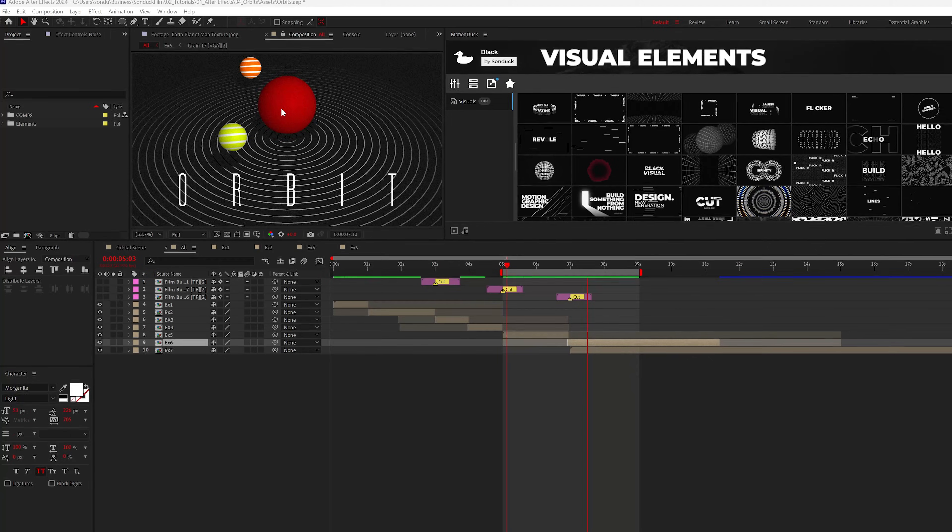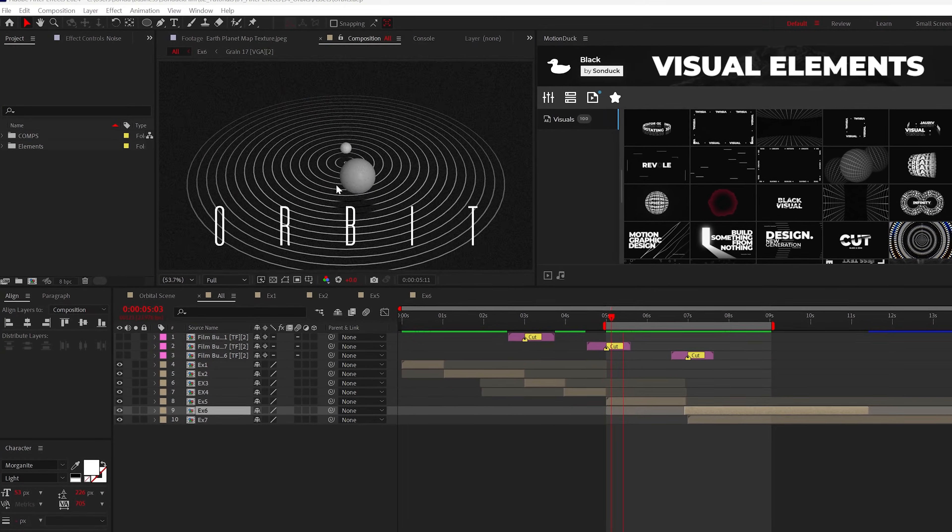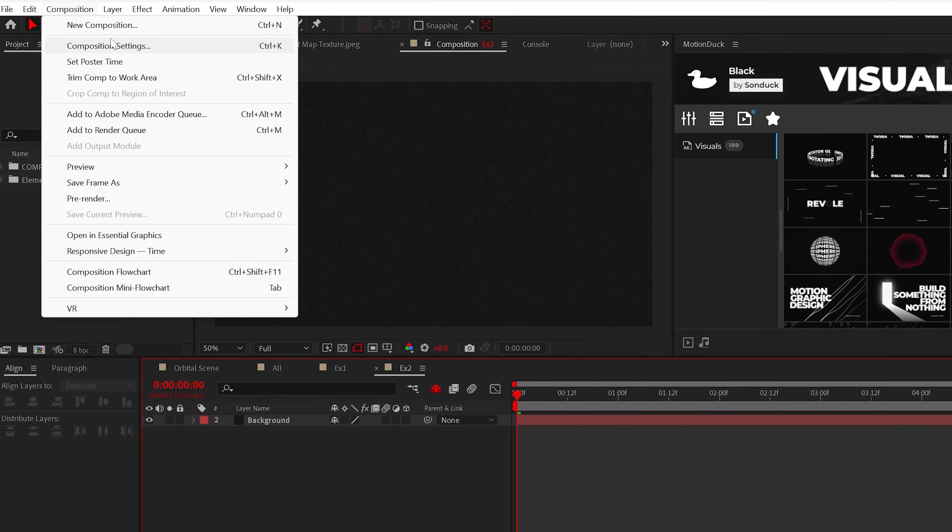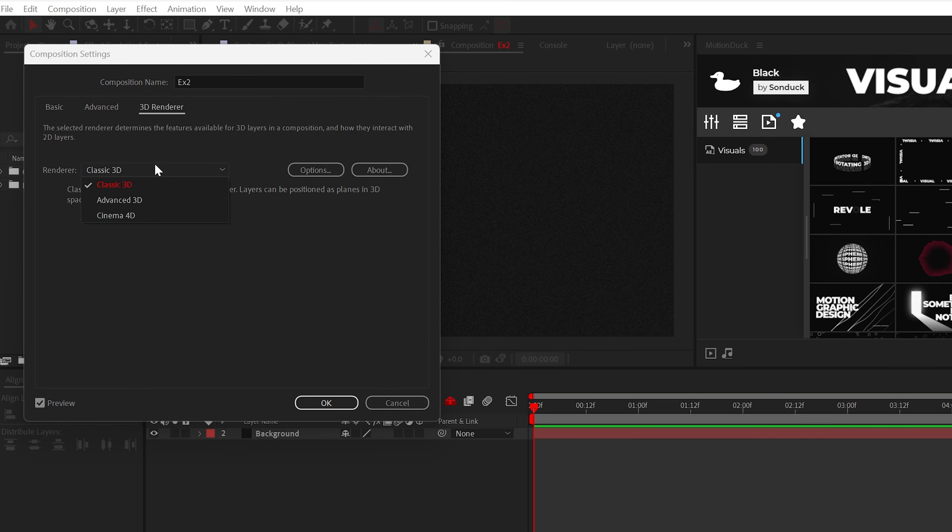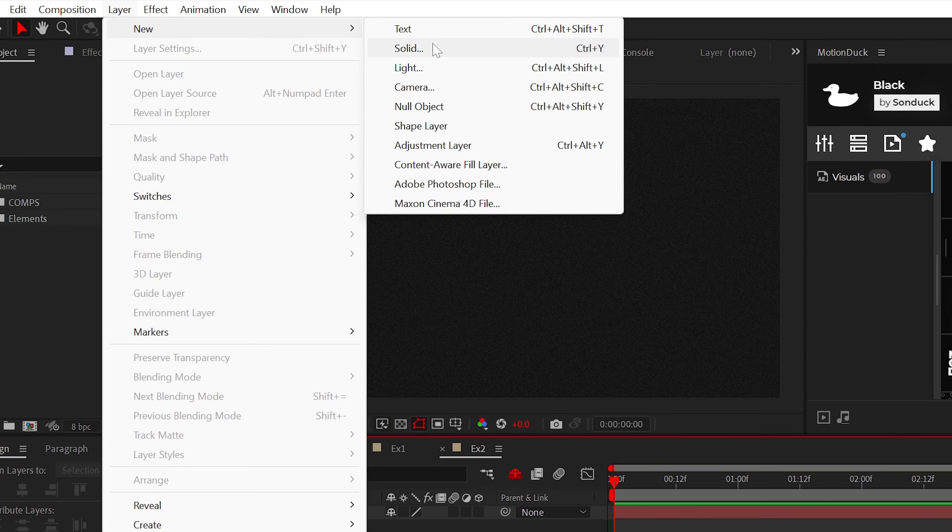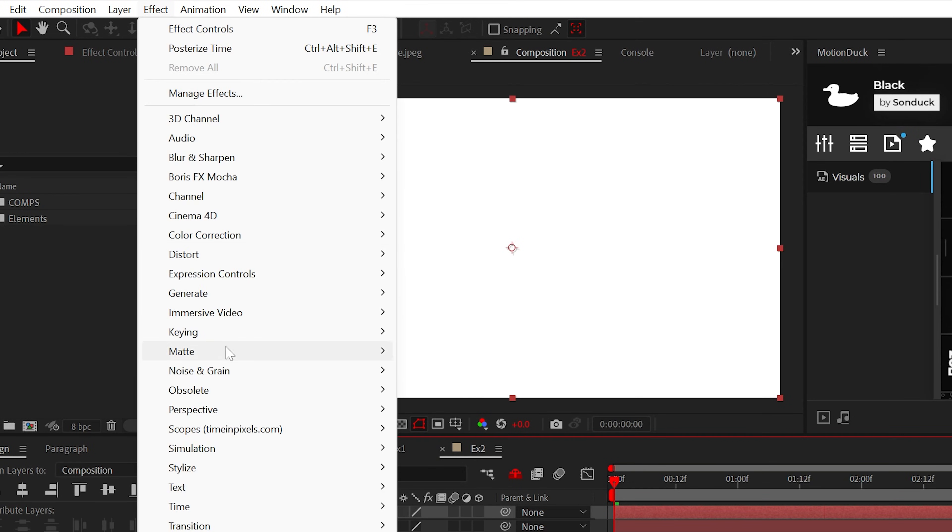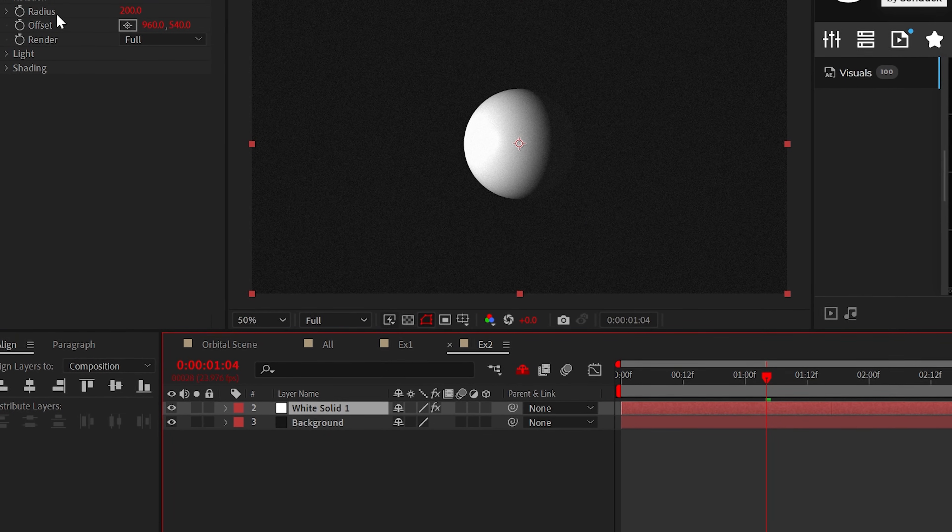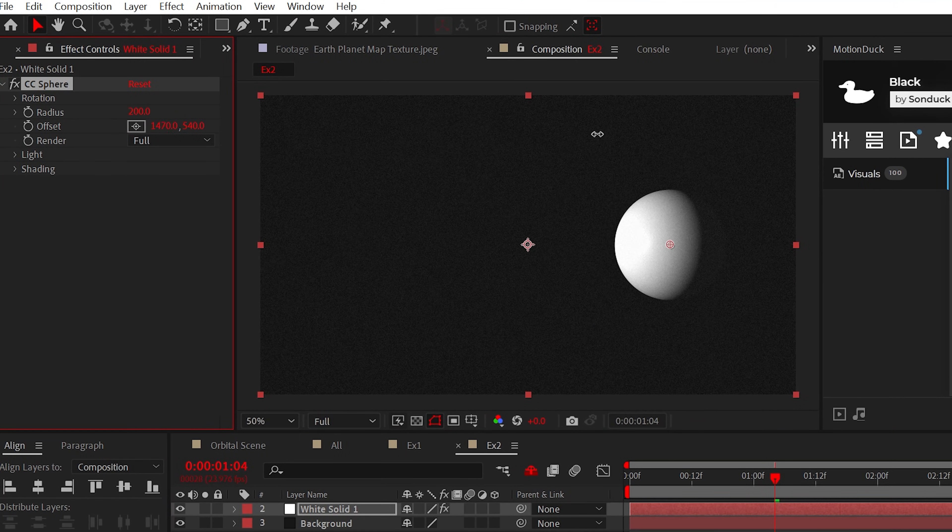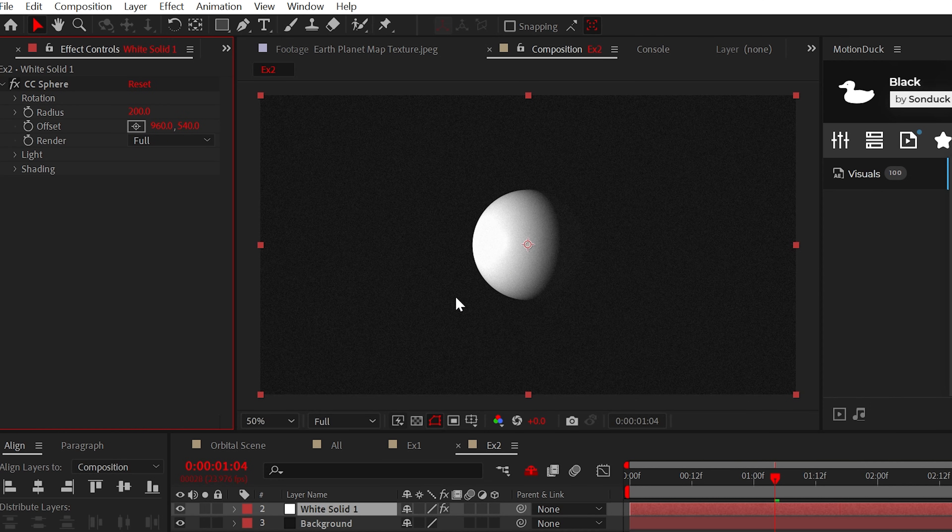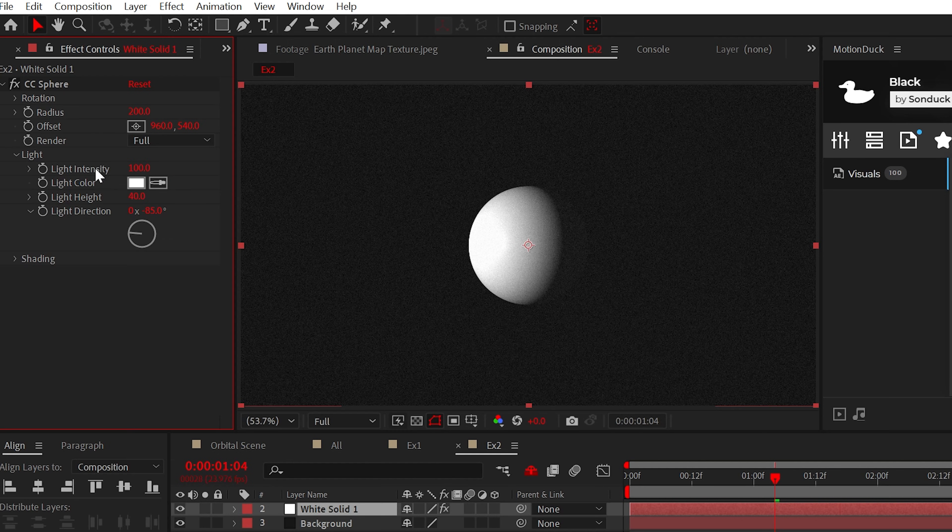This next orbiting scene is all about working with lighting and turning any image into a 3D object. To get started, make sure your 3D renderer is set to Cinema 4D in your composition settings. And when ready, apply the CC Sphere effect to a white solid layer. And this will give you a technically and also not technically a 3D sphere - 2.5D, I think, is the correct definition. I really just want to use this effect for the built-in lighting parameters.